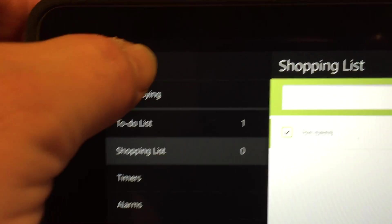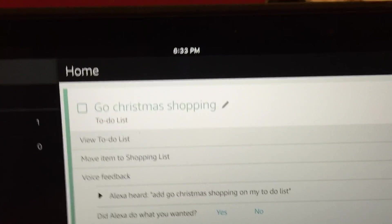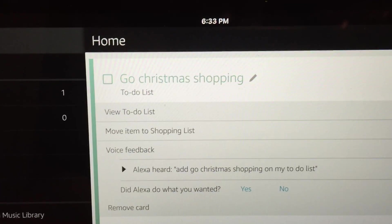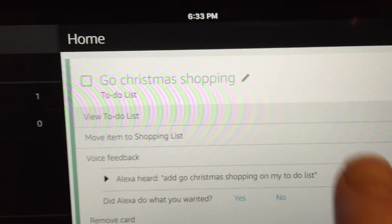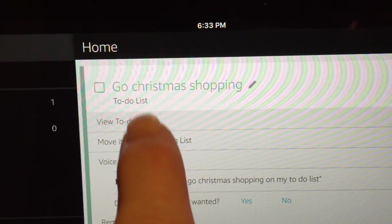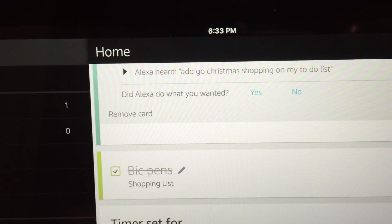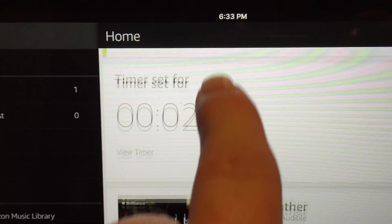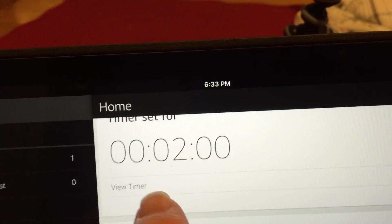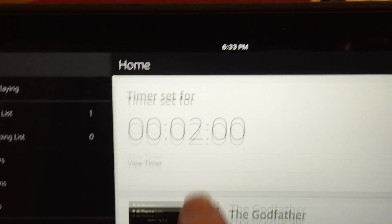The other thing is, if you go back to home, it kind of shows you a history of everything you've done. So you could see like, I've added this to the to-do list. I've added that, Bic pens, and cross that off. I've set a timer for two minutes.